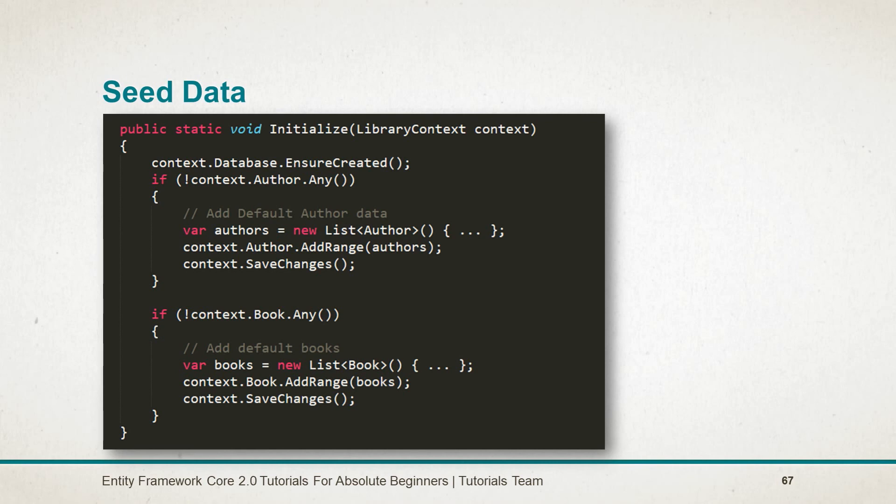After this, we perform the operation if the tables are created, and also we check that the tables are empty. Then we create the list and add the list of entities into our context and save those changes.